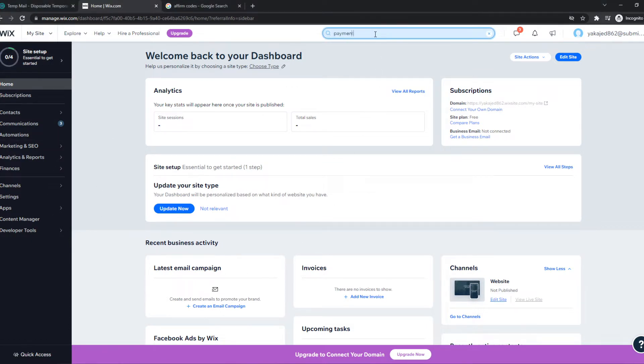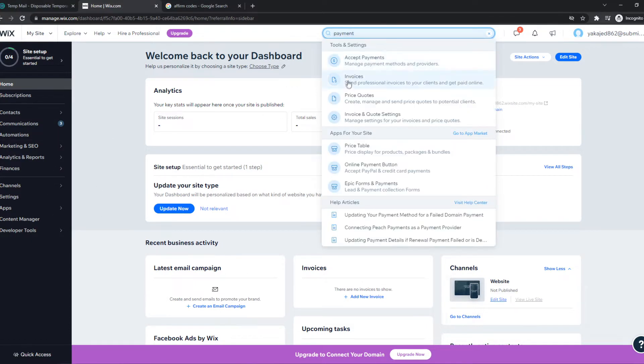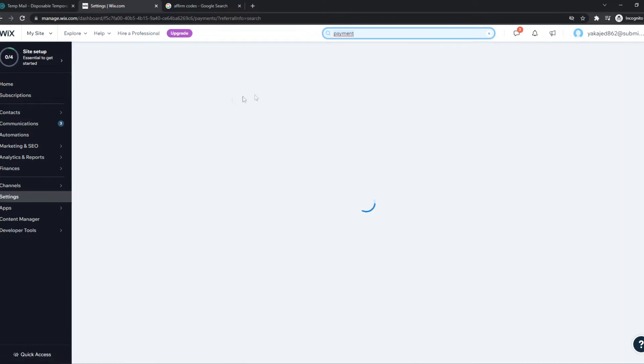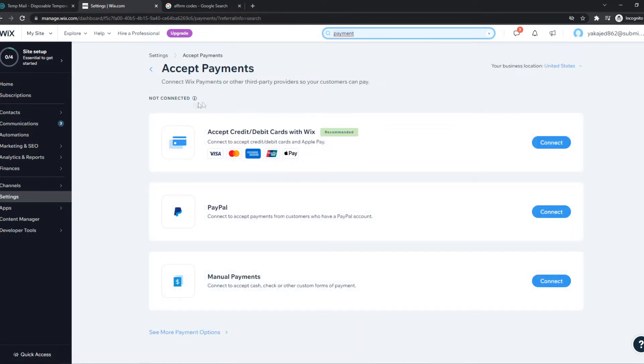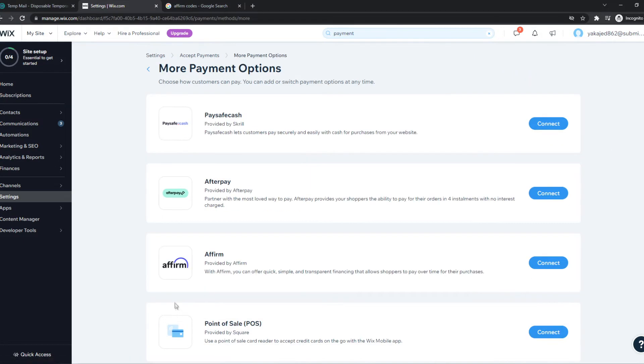You want to type in payments at the top, accept payments. And once we do that, we can add payment methods. As you can see, there is no way to add that right here. So we have to hit see more payment options.